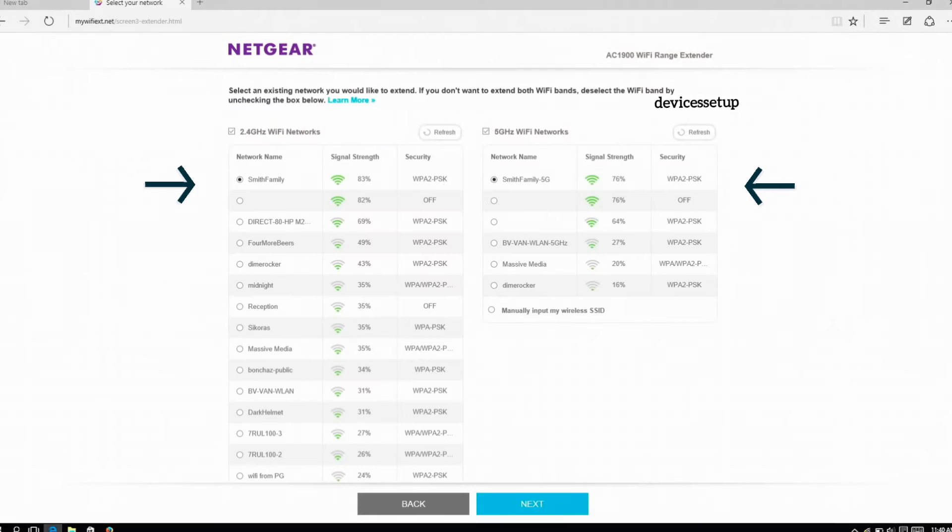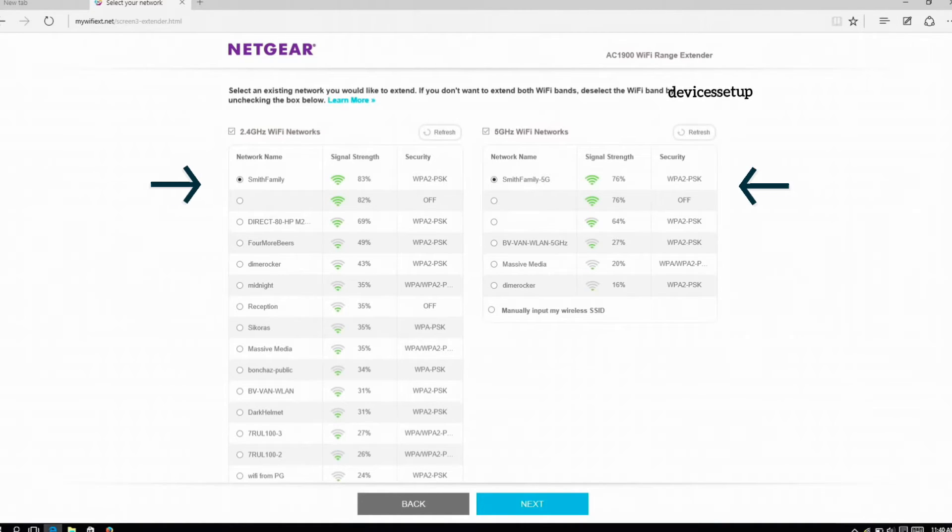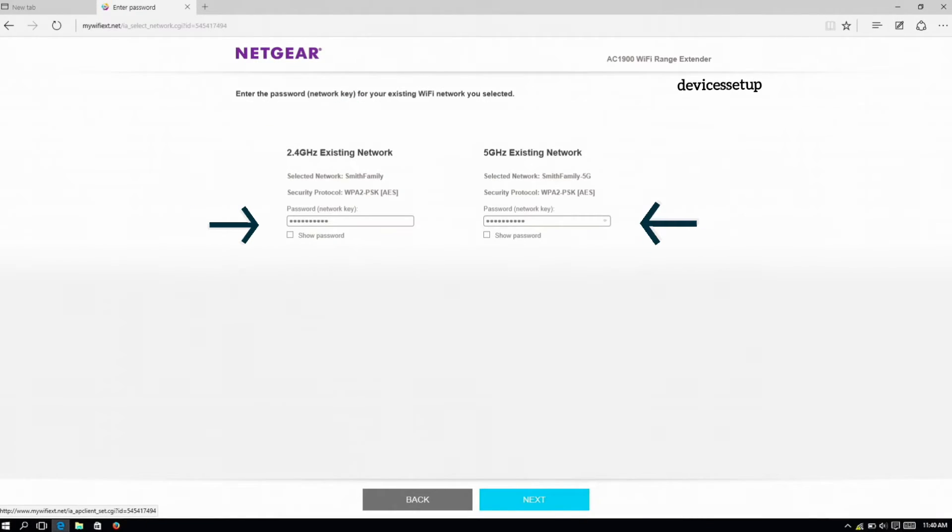Next, select your router's 2.4 gigahertz and 5 gigahertz network and type their Wi-Fi password.